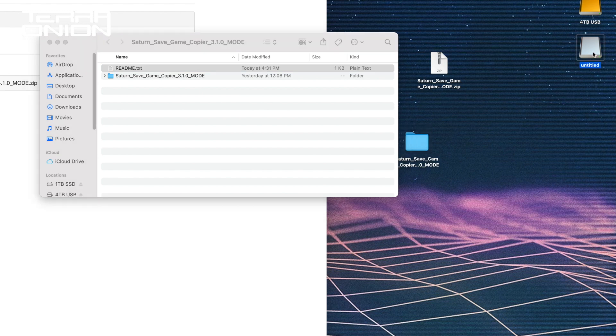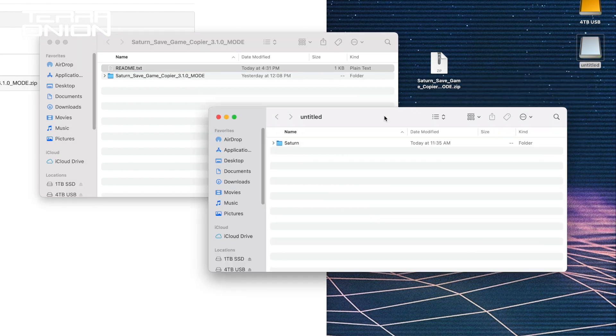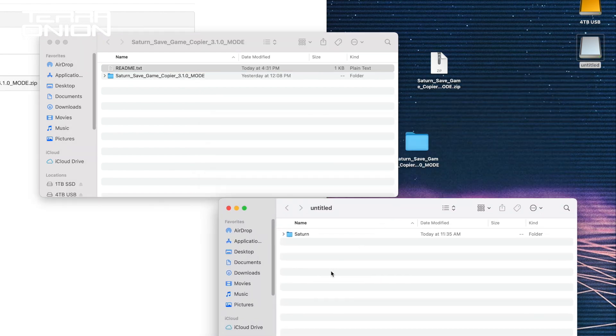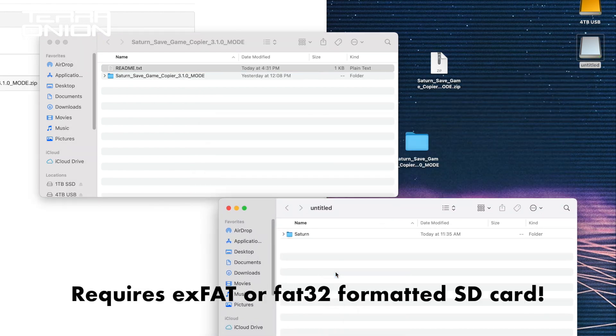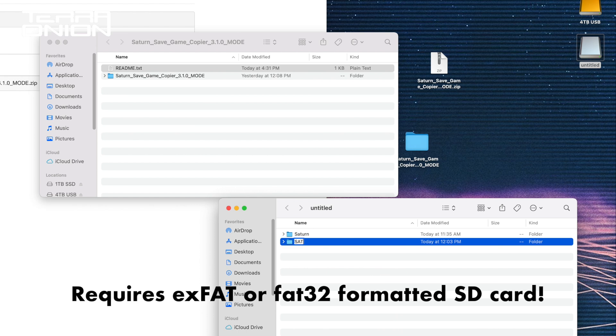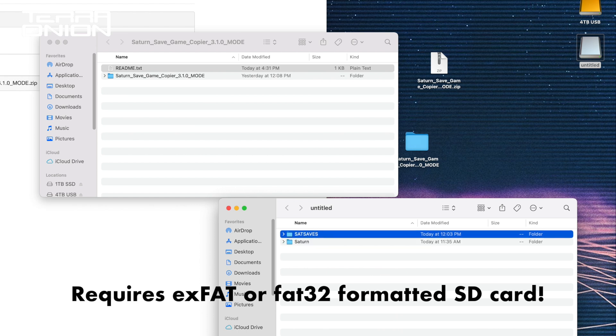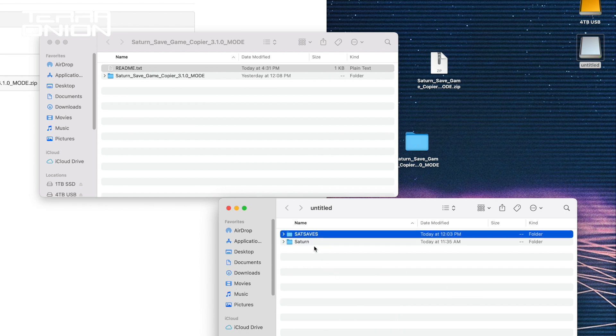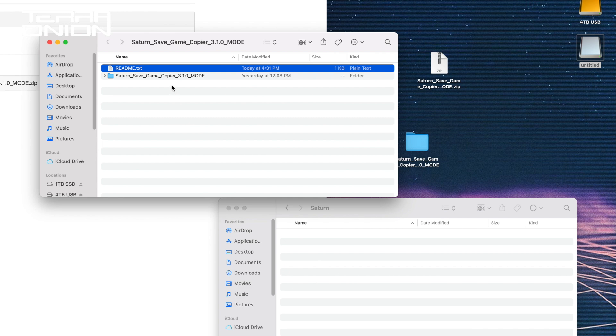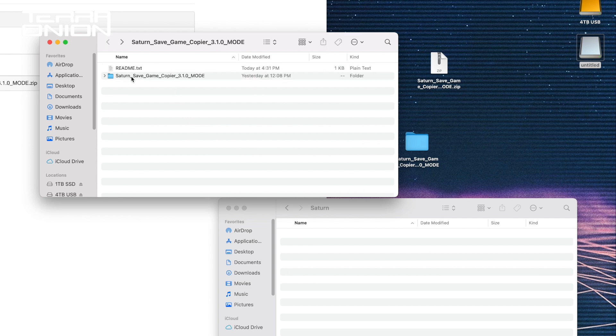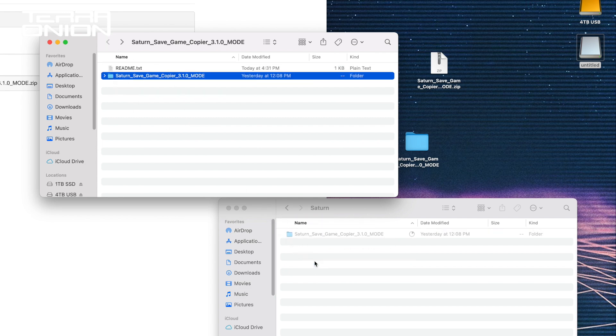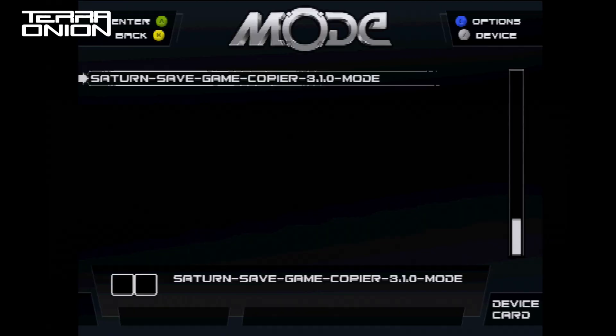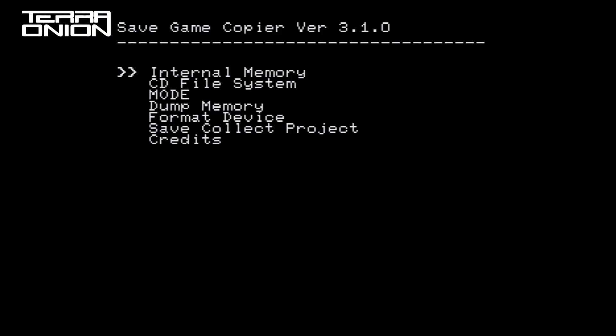Go to your SD card and create a folder called satsaves. Currently, Saturn Game Copier only supports the reading and writing to the SD card on a MODE. You can then copy over the Saturn Game Copier folder to your SD card or other storage device. Boot up your Saturn and start the Saturn Game Copier.